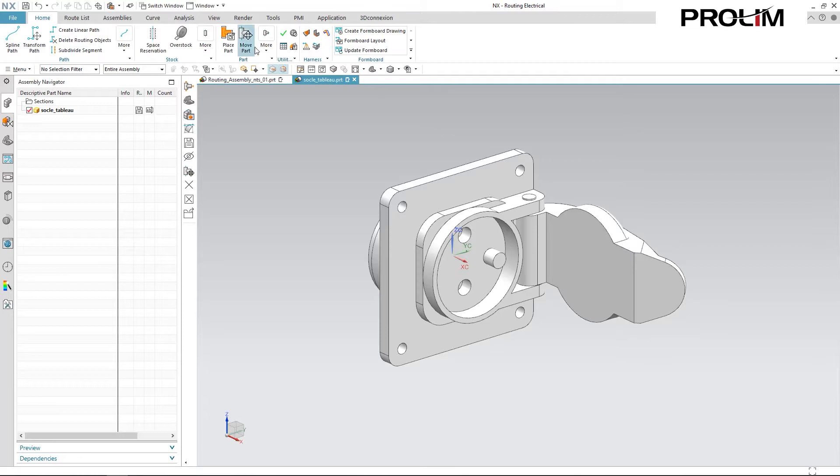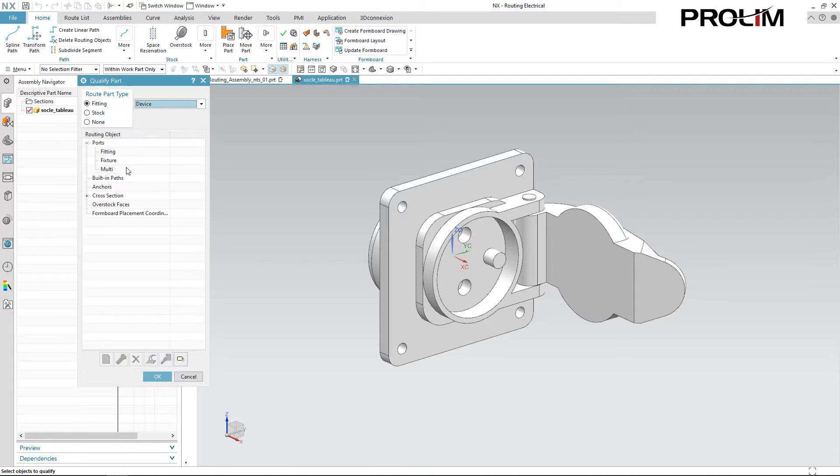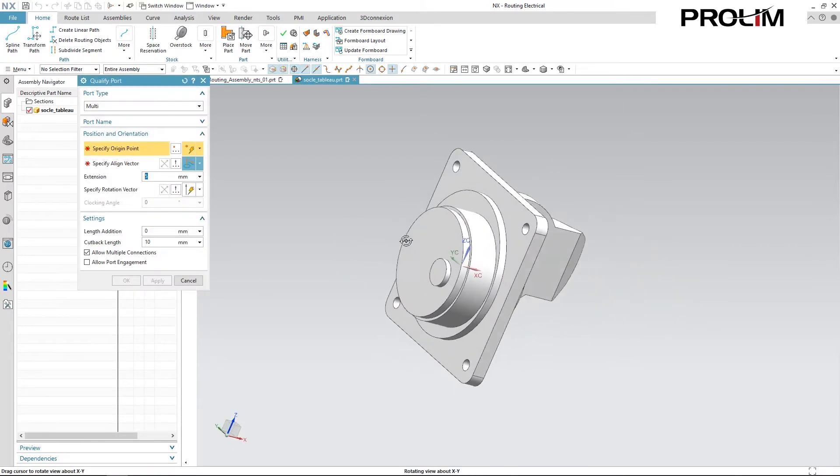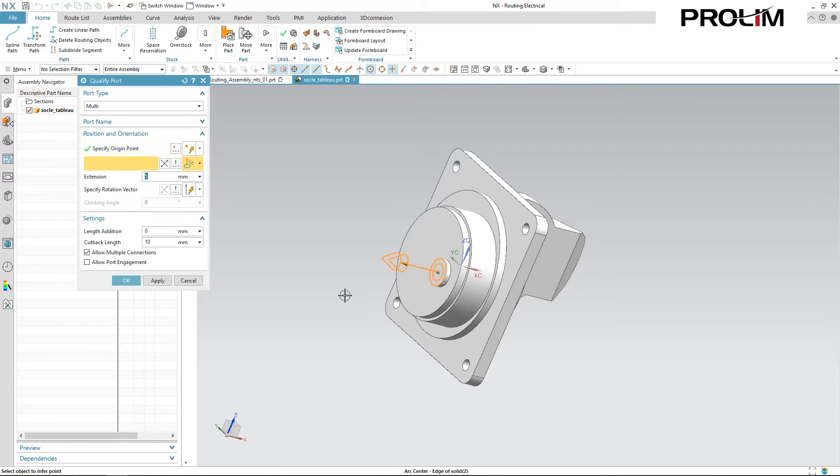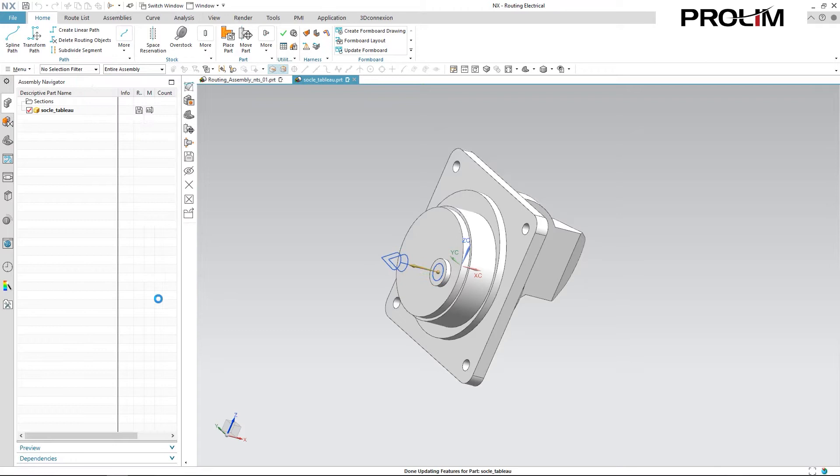Now for this model, I'm going to be specifying it as a device and I want to create a new multiport. I can specify where I want my port to be. And then it has some options for values that I can put in such as extension, length addition, and cutback length. I'm going to leave those values as is and confirm them.